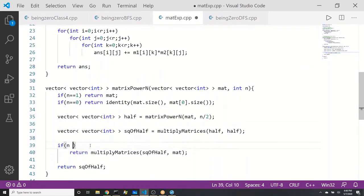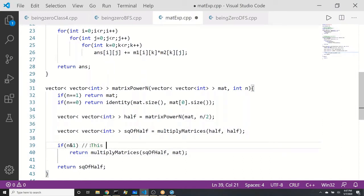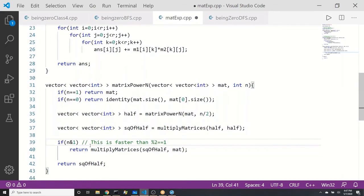If n is odd — ideally we typically do modulo, but modulo is a slower operation than bitwise. So bitwise is much faster. Okay, so yeah we have put that. Let's see if the rest of the code is fine.